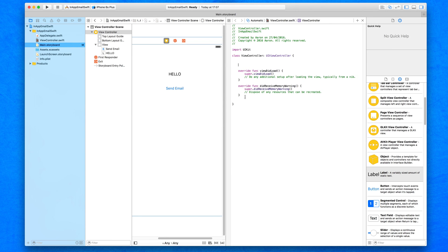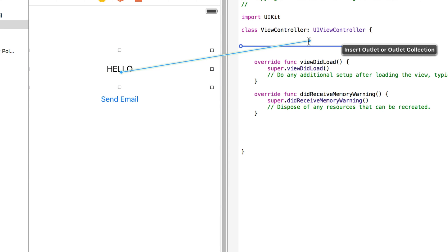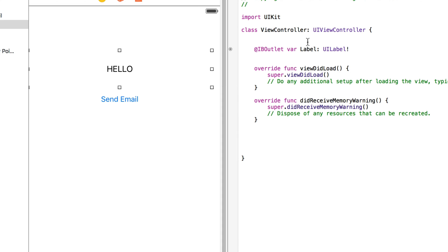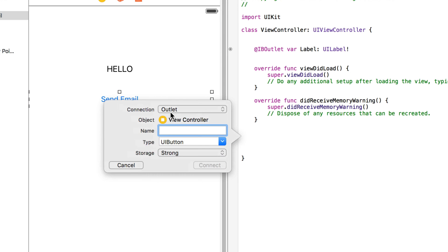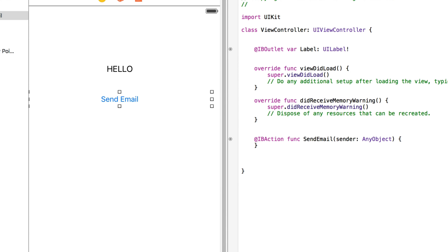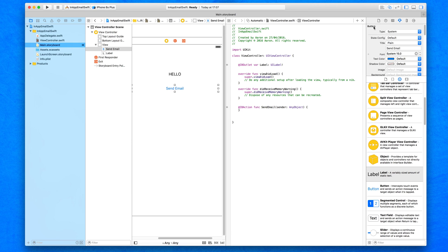We're going to load up the assistant editor, space out the outlet section and actions section. We drag and drop in the label and create an outlet — simply called 'label' — so we can reference it and get the text being displayed within it. For the button, we create an action and name it 'sendEmail'. We've got those both in, so now we'll close the assistant editor.